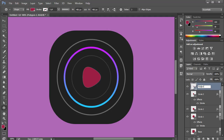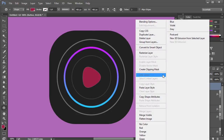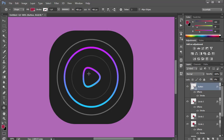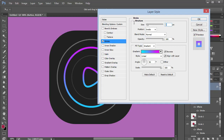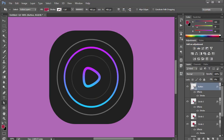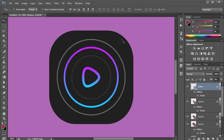Now I'll right-click on the gradient circle and choose Copy Layer Style, then come to the button layer and choose Paste Layer Style. That gives us a really cool look. We should increase the stroke on the button — double-click, go to Stroke, and set it to about 12 or 13 pixels. Center it vertically and horizontally.